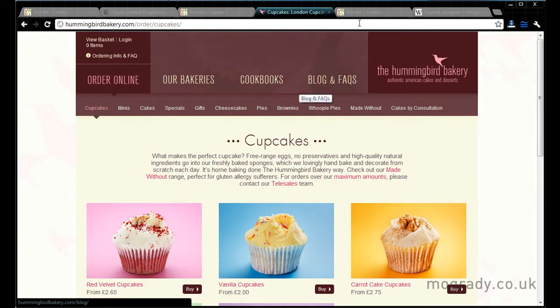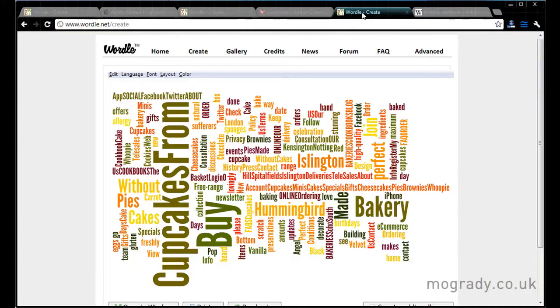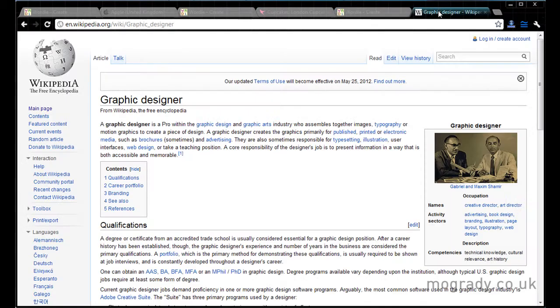So just forget about the pictures. We're only interested in the text. Paste all the text into here. And there we go.